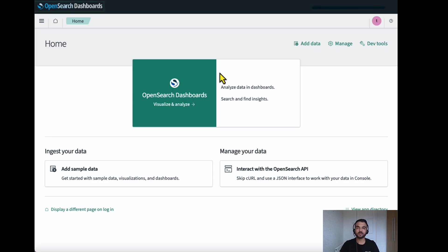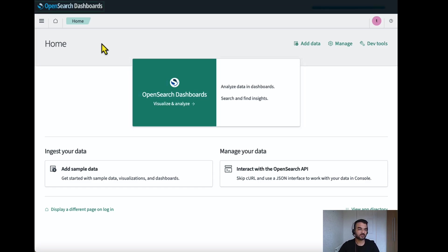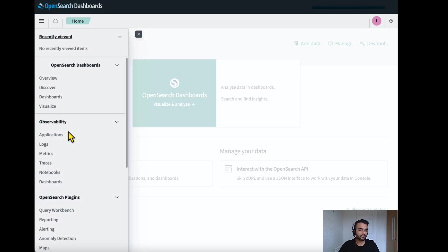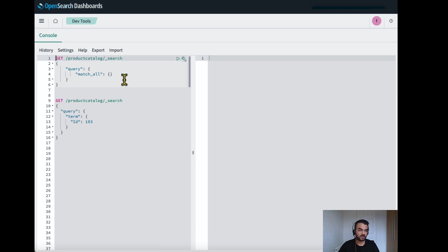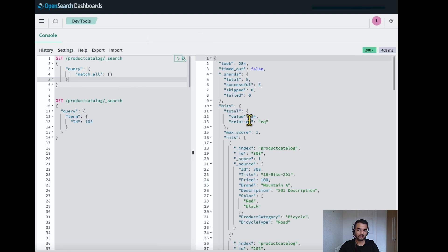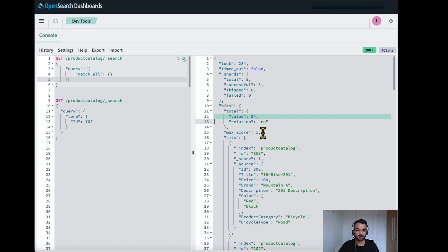Let's go to OpenSearch dashboard and verify the records. For that, I'll go to DevTools and I can see that there are 24 records in product catalog which matches the number we had in the DynamoDB table.